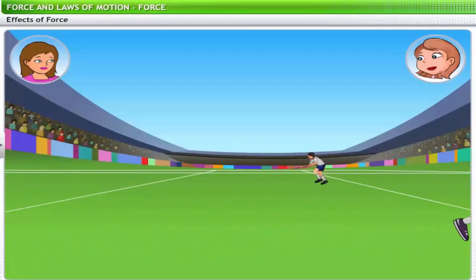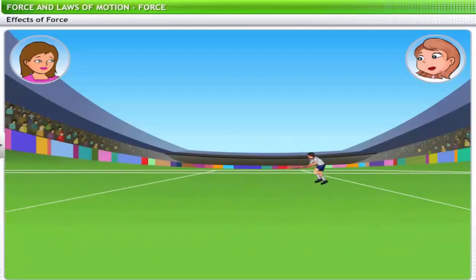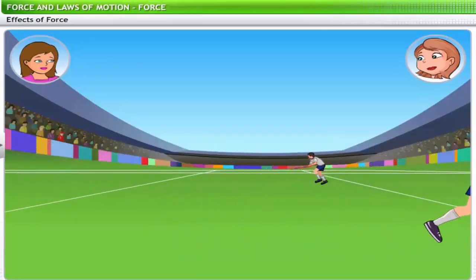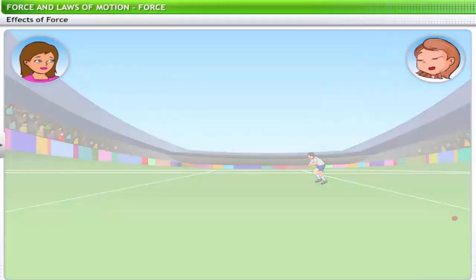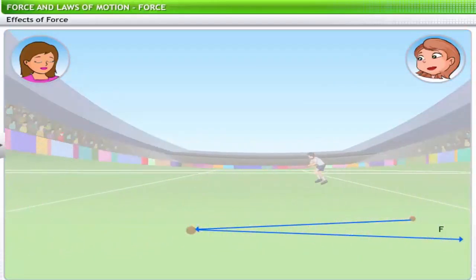On a hockey field, when the ball is passed from one player to another towards the goal, players use their hockey sticks to guide the ball. As the ball is guided with a hockey stick, it often changes its direction of motion. This change in direction is also a result of the force supplied on the ball through the stick.